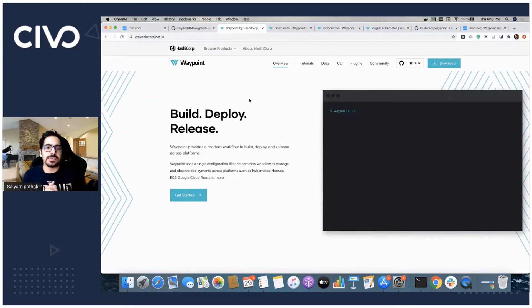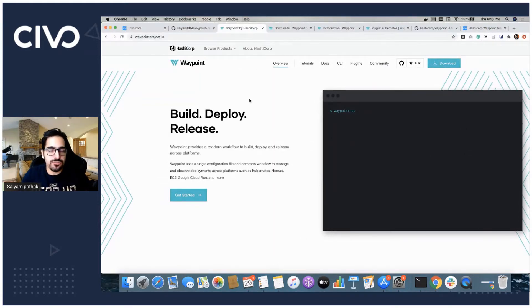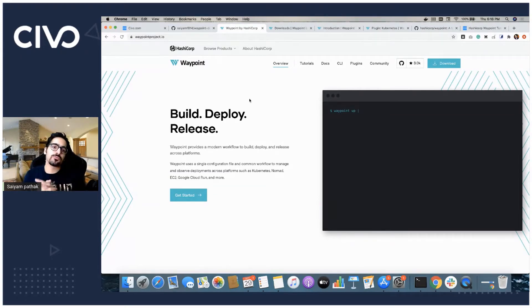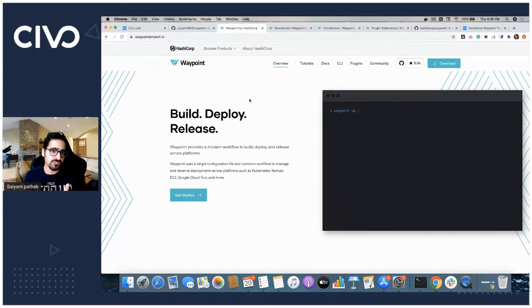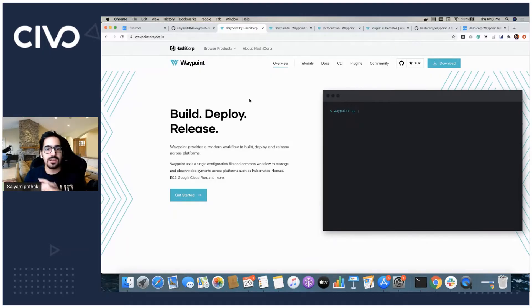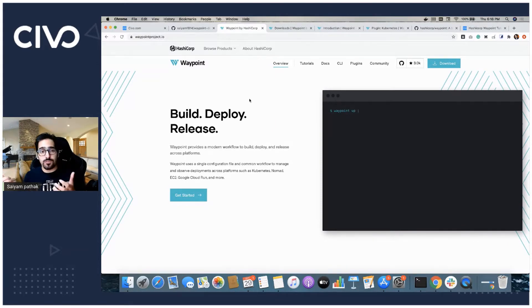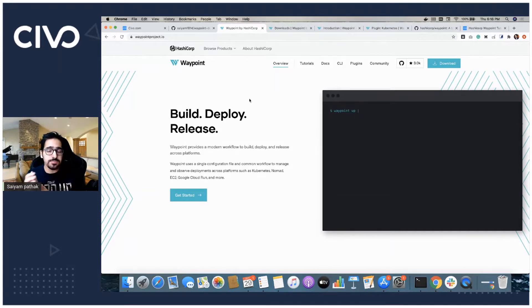Hello everyone, and in this video I will be walking you through a new open source project which is Waypoint. Waypoint is a new open source tool announced by HashiCorp at HashiConf and it is basically aimed to solve the three problems in the developer's workflow which is build, deploy and release.